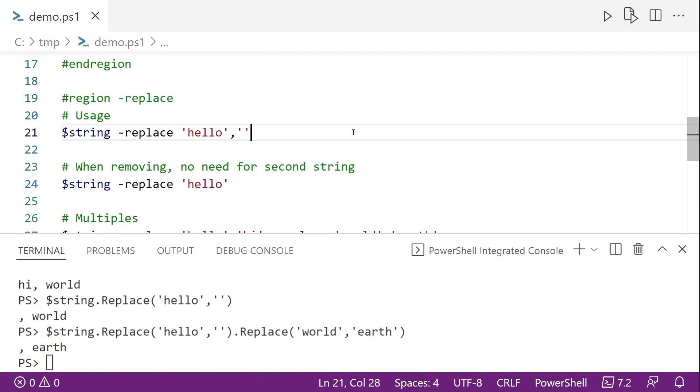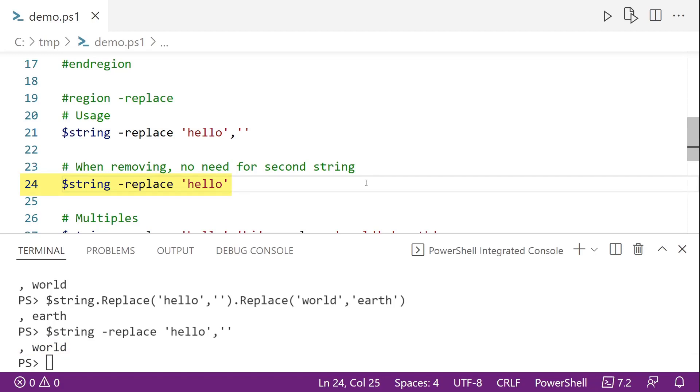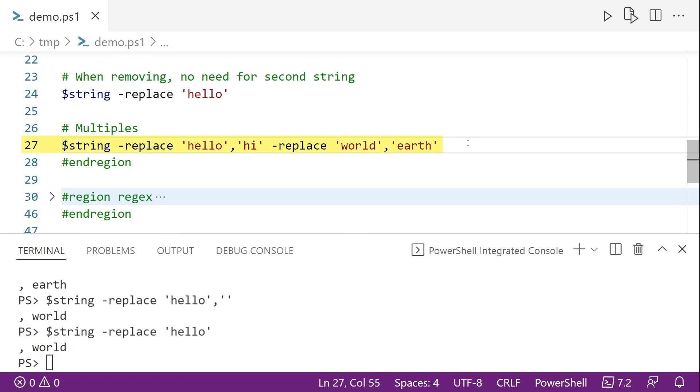So another way to replace strings in PowerShell is to use the replace operator. And this is similar to the replace method, except for a couple of differences that we'll cover. So here on line 21, we're going to replace hello with nothing and we get just comma world. But with the replace operator, if we want to remove text, we don't need to include the second string. So here on line 24, we get the same exact results without the extra empty string. And again, like the replace method, we can chain multiple replace operators together and get the same results. In this case, we replace hello with hi, so we get hi earth.